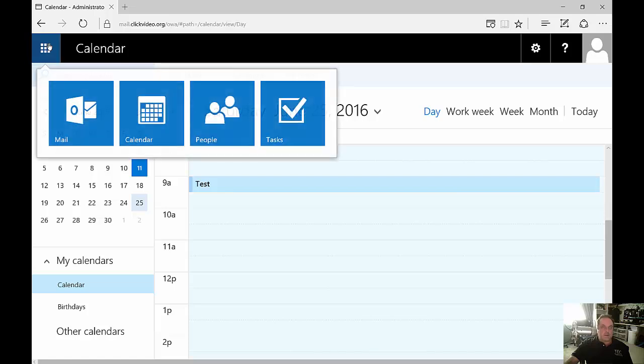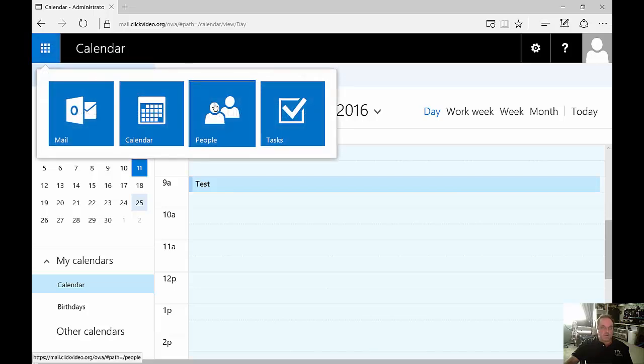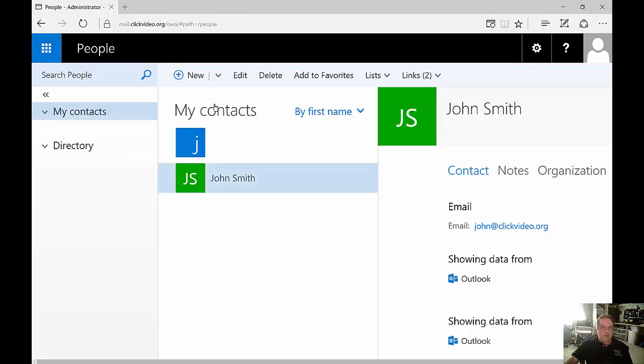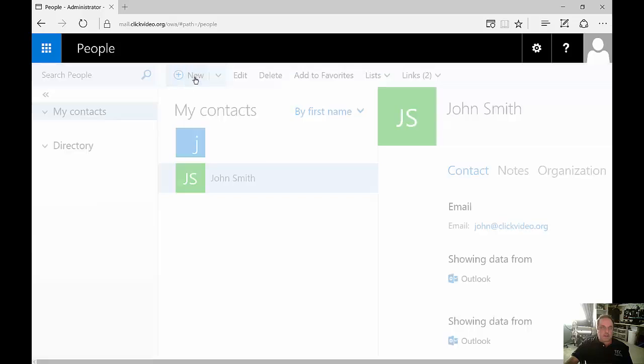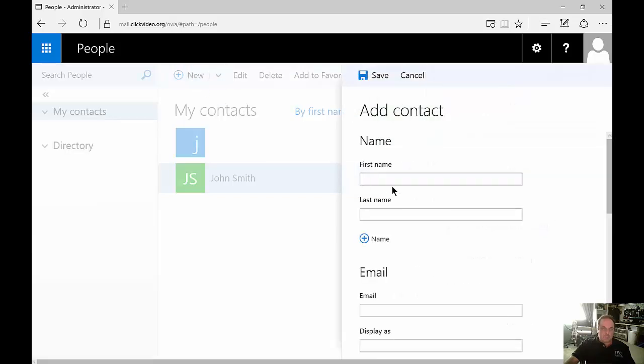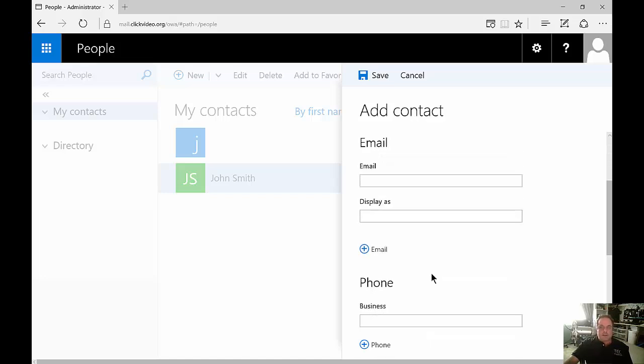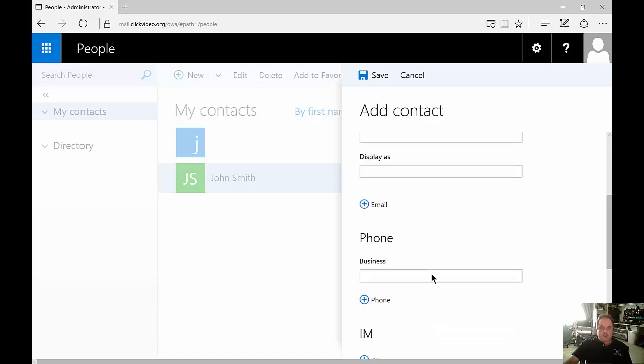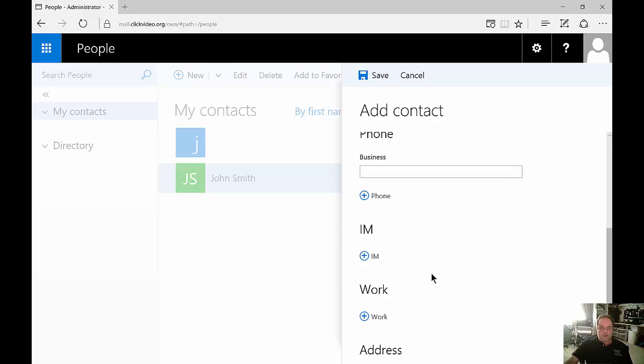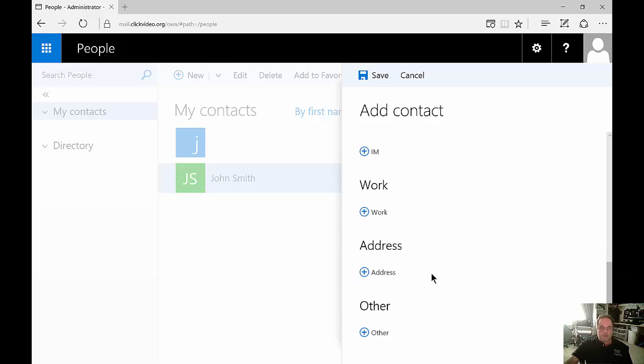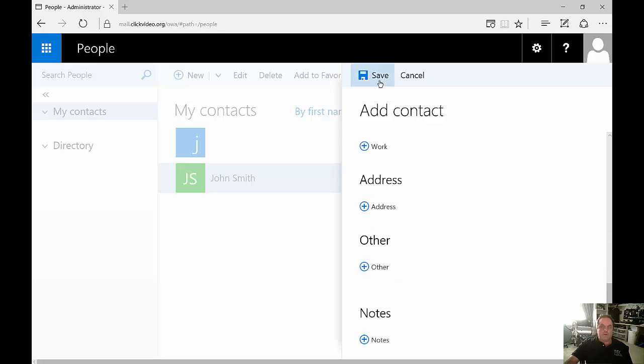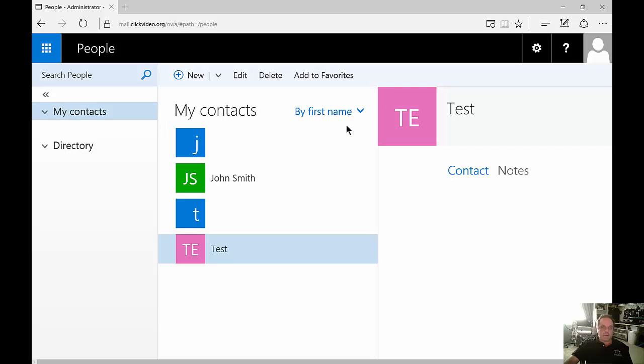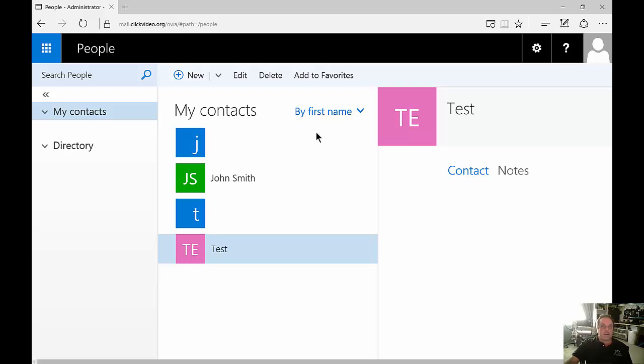Let's go back and choose people. This is where your contacts are and you can add contacts just by clicking on new and putting in the name of the person that you want to put in: first name, last name, email, display as, phone number and there's all kinds of other information as well. When you're done click Save. Unless you actually add an email address you're not going to be able to send email to that person but you can at least see other information that's on there.